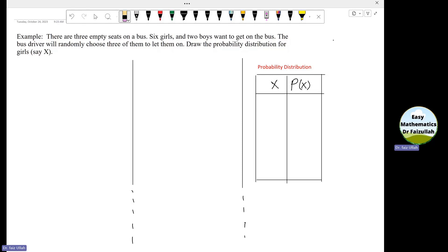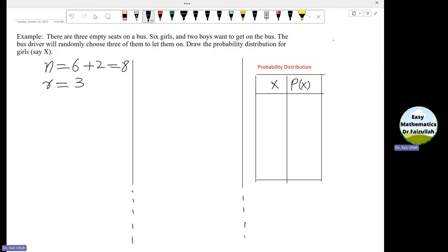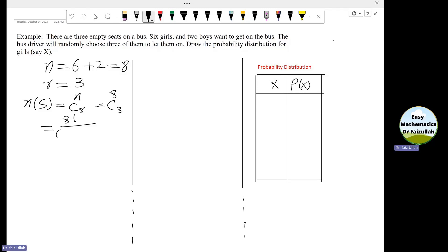Here we can see that n is equal to 6 plus 2, which is equal to 8. There are a total of 8 people, and r is equal to 3. We have to choose 3 from them. So first of all, we need to find the size of the sample space, denoted by n(S). The number of all possible selections is n C r, which is 8C3. Calculating: 8 factorial divided by (8 minus 3) factorial into 3 factorial. After simplification, n(S) is equal to 56.